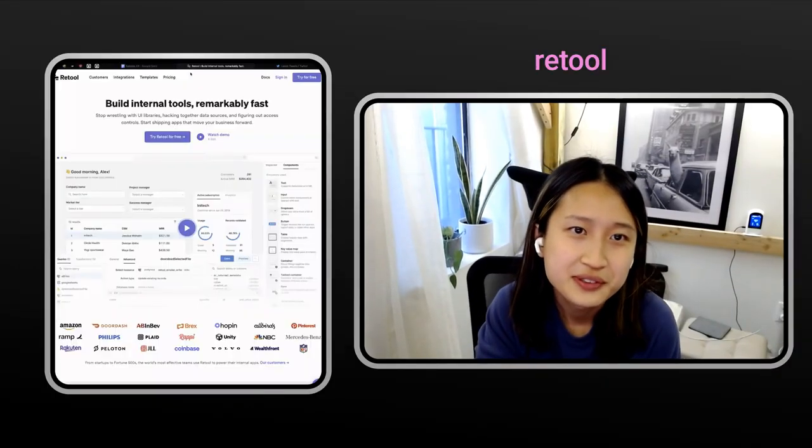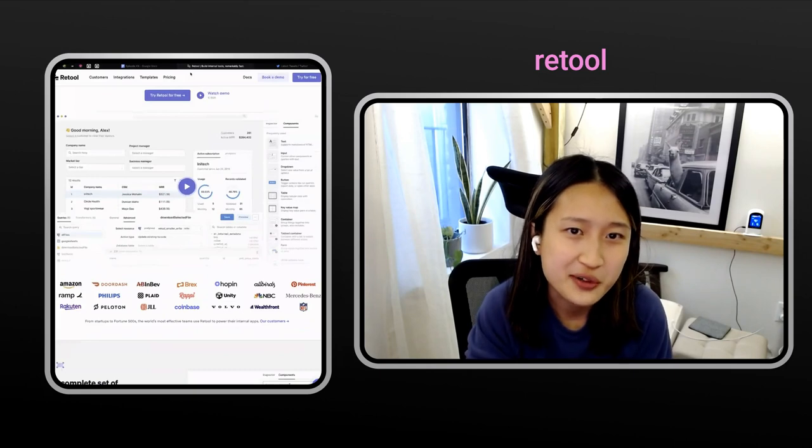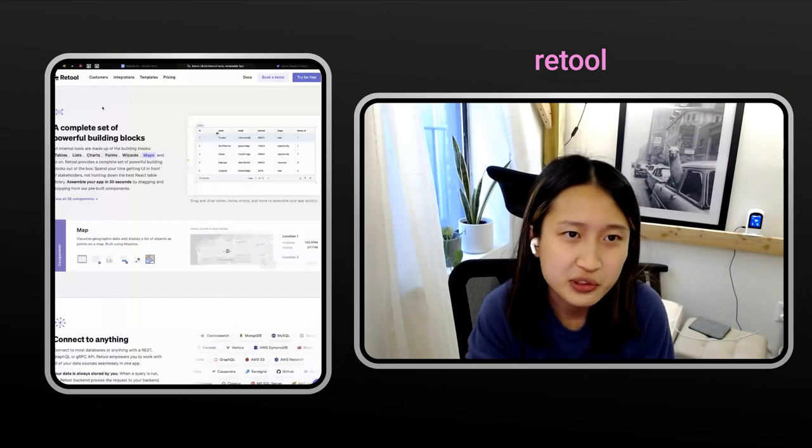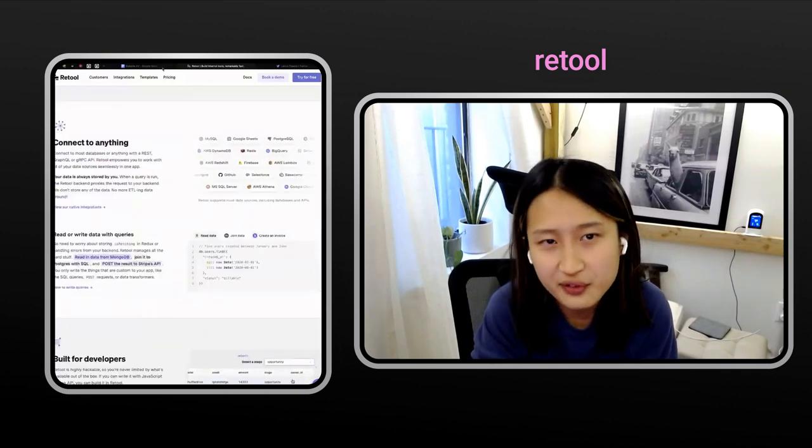My first tool tip is Retool — a tool that allows you to build internal front ends very quickly. We use this at Warp to manage our invite system; it maybe only took me 20 minutes to set up. I linked it to our Postgres database and created a couple of tables that now people outside the engineering team can also use to adjust the number of invites people have. It saved us from having to write a custom admin app for our invites, which would have been pure overhead as far as engineering time.